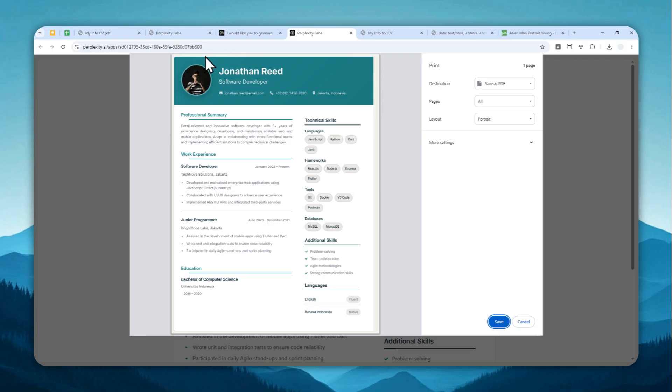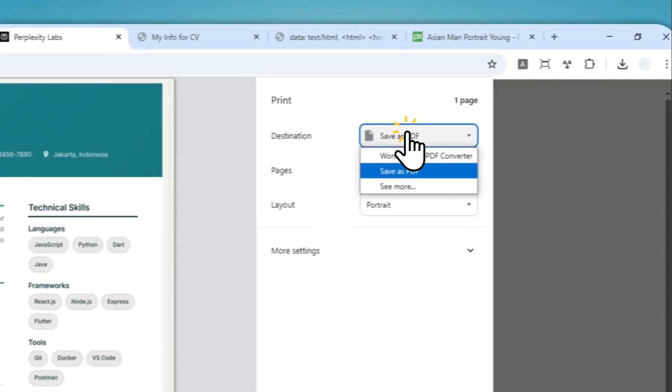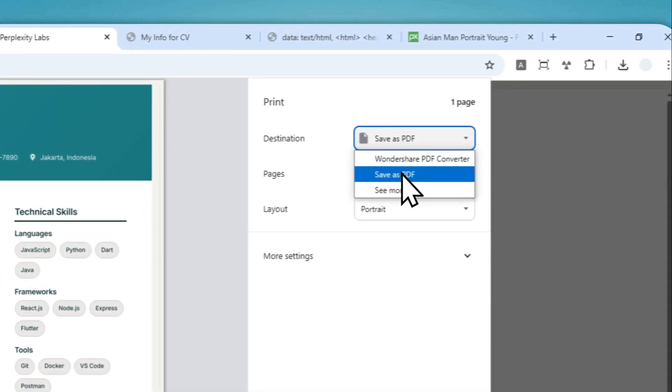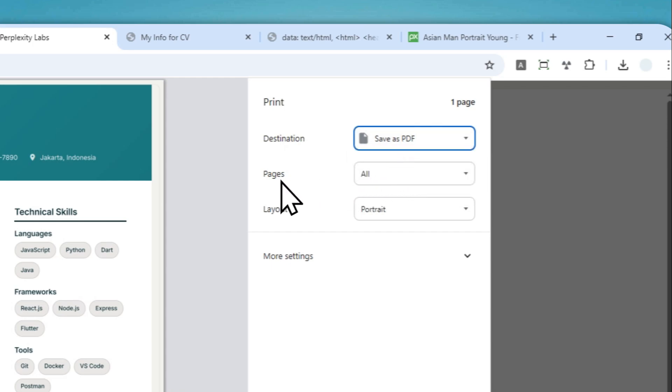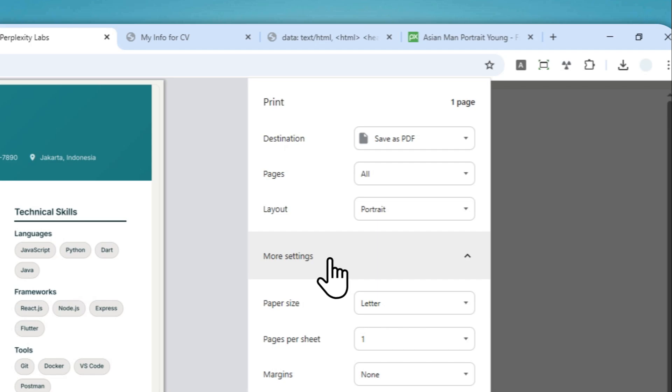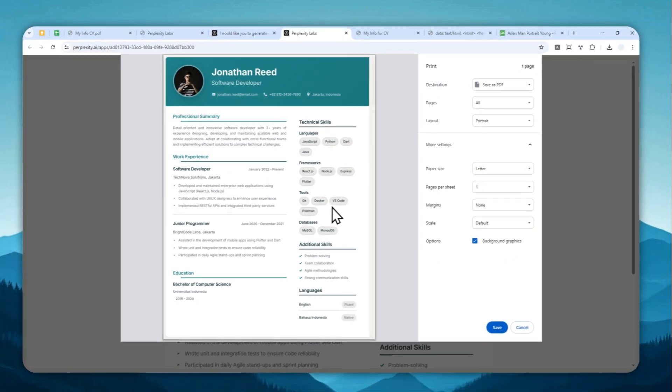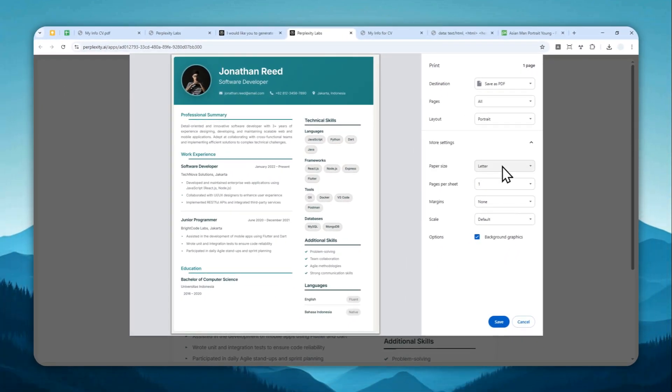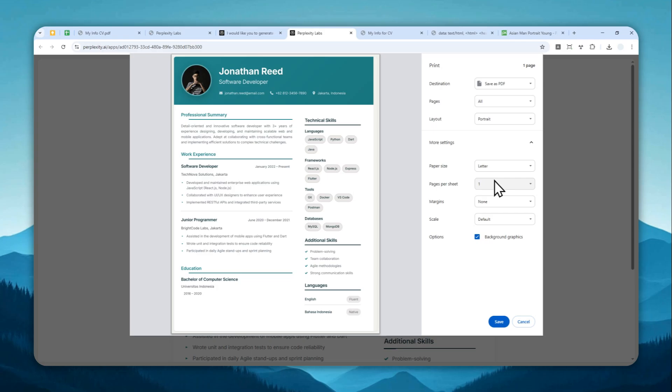Okay, now there's no perplexity label anymore. And make sure that you select save as PDF as the destination. Make sure that you select all pages, the layout is portrait. Let's enable more settings, and the paper size for me is letter. It is exactly the size that I prefer.